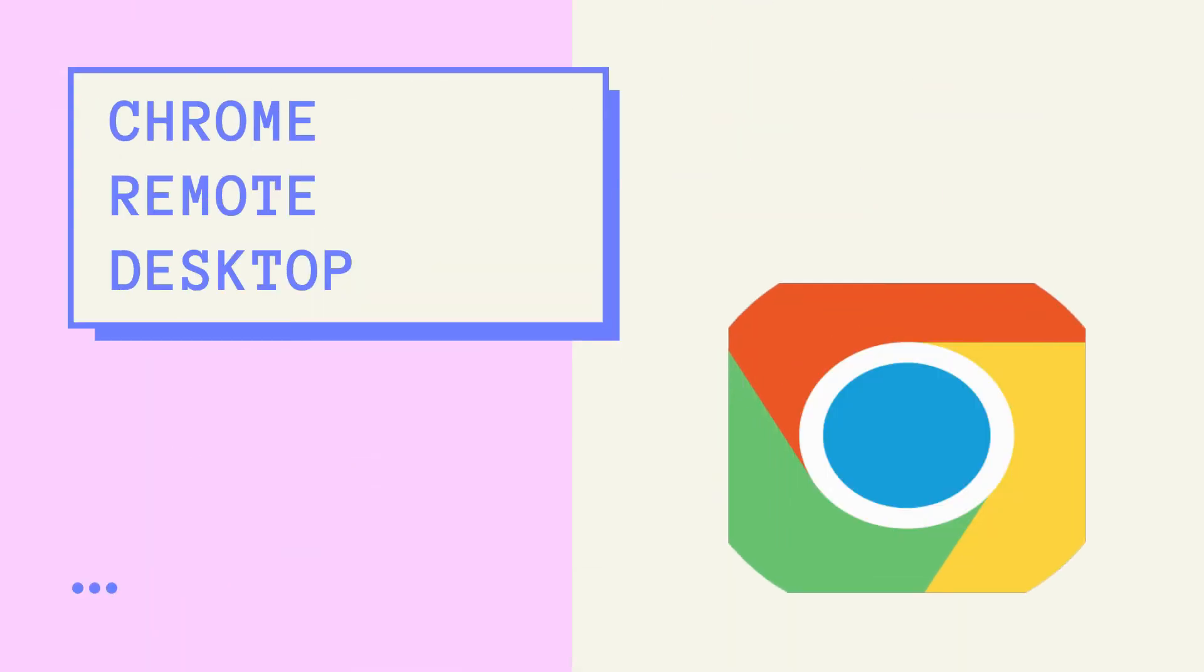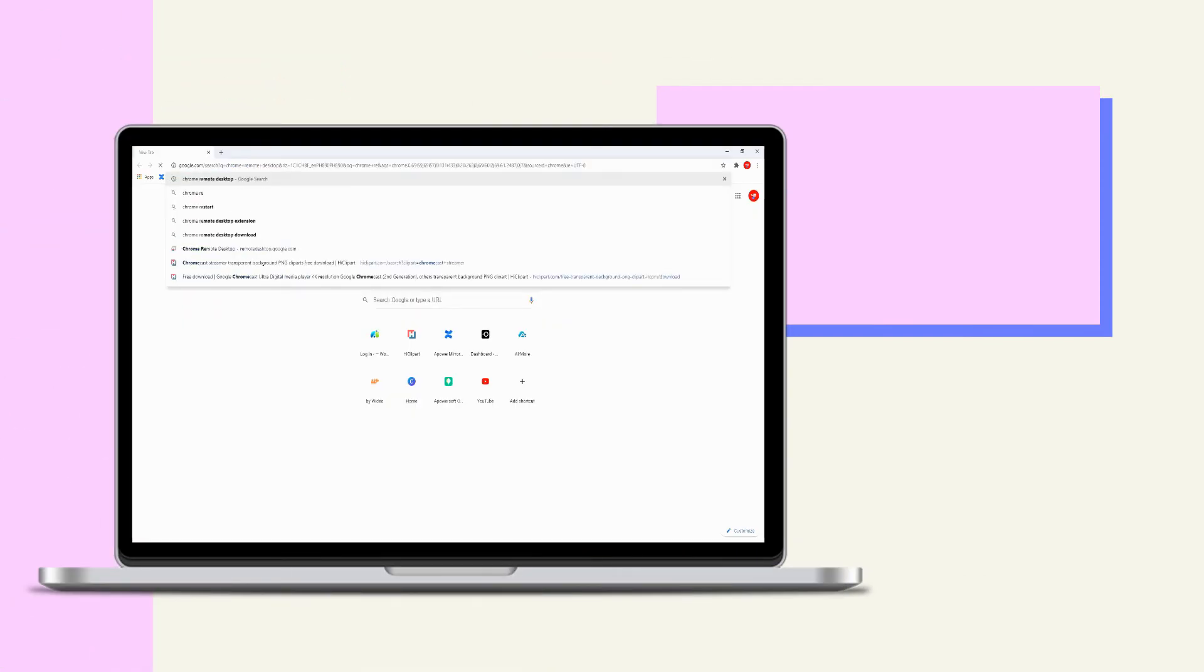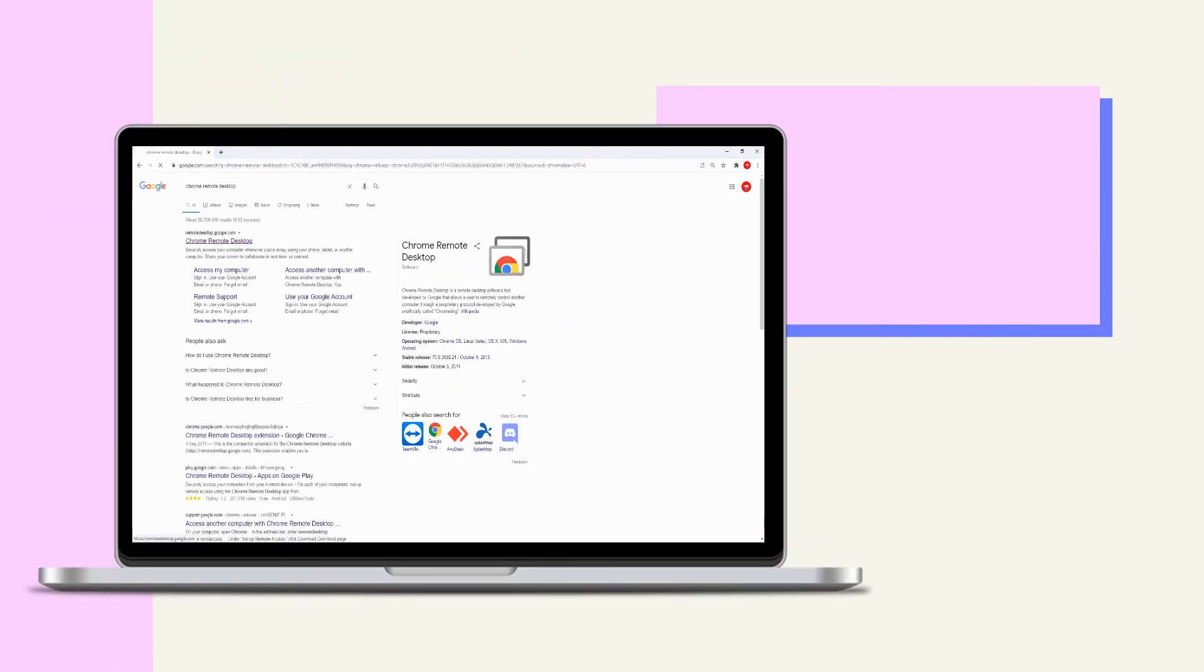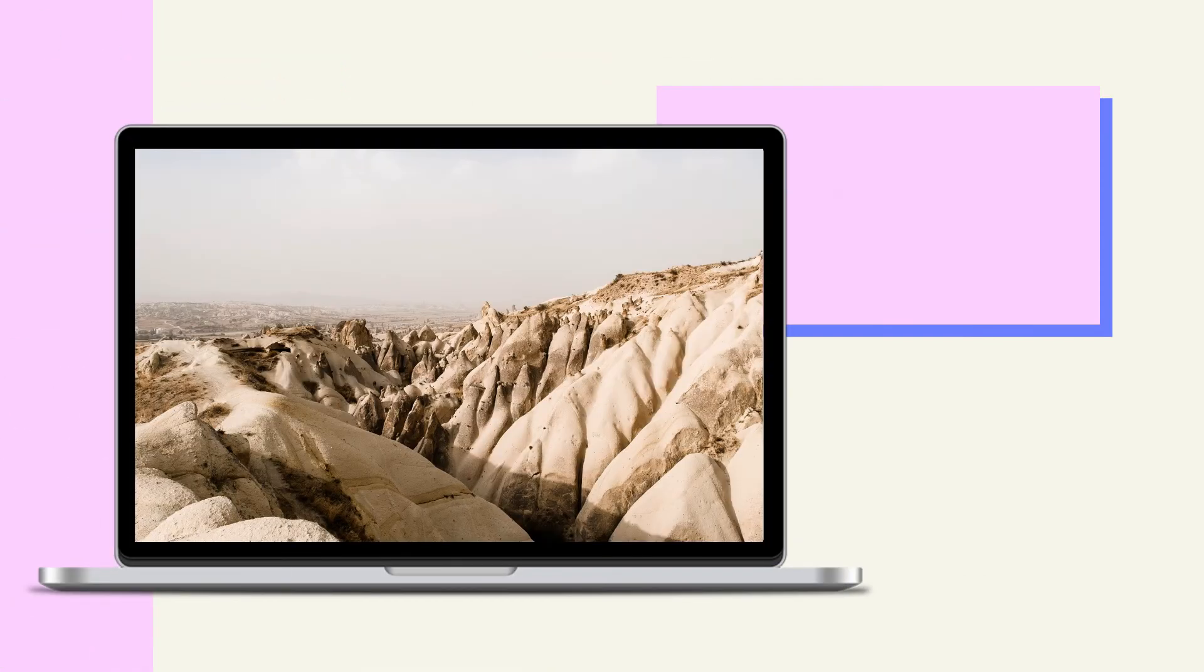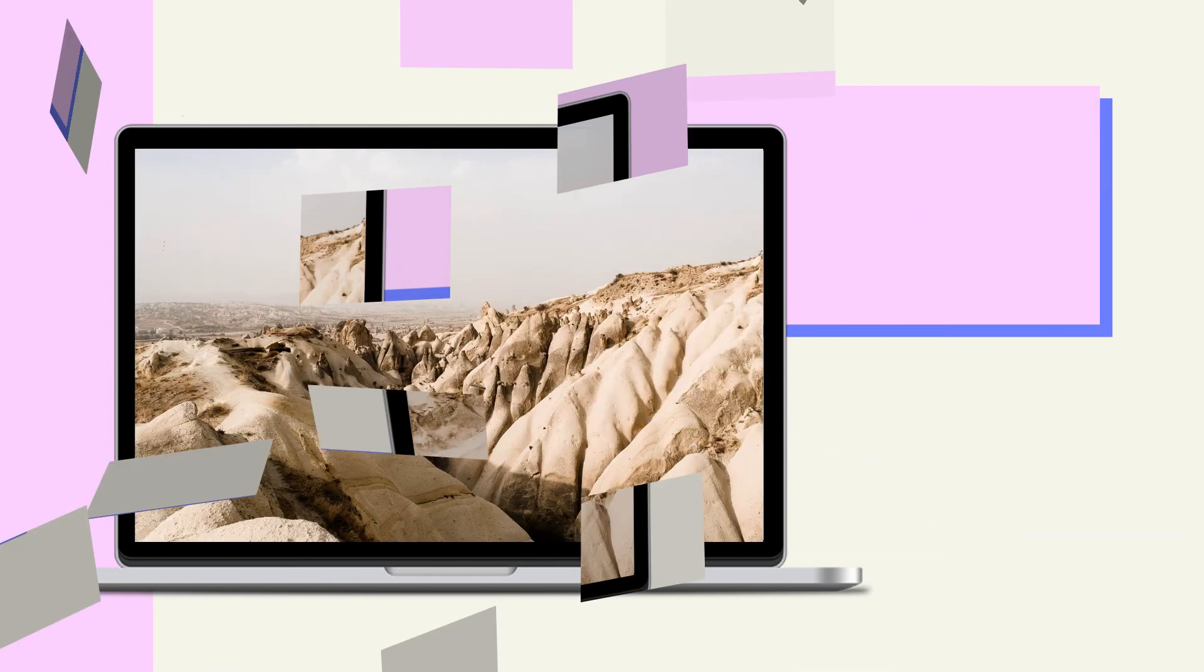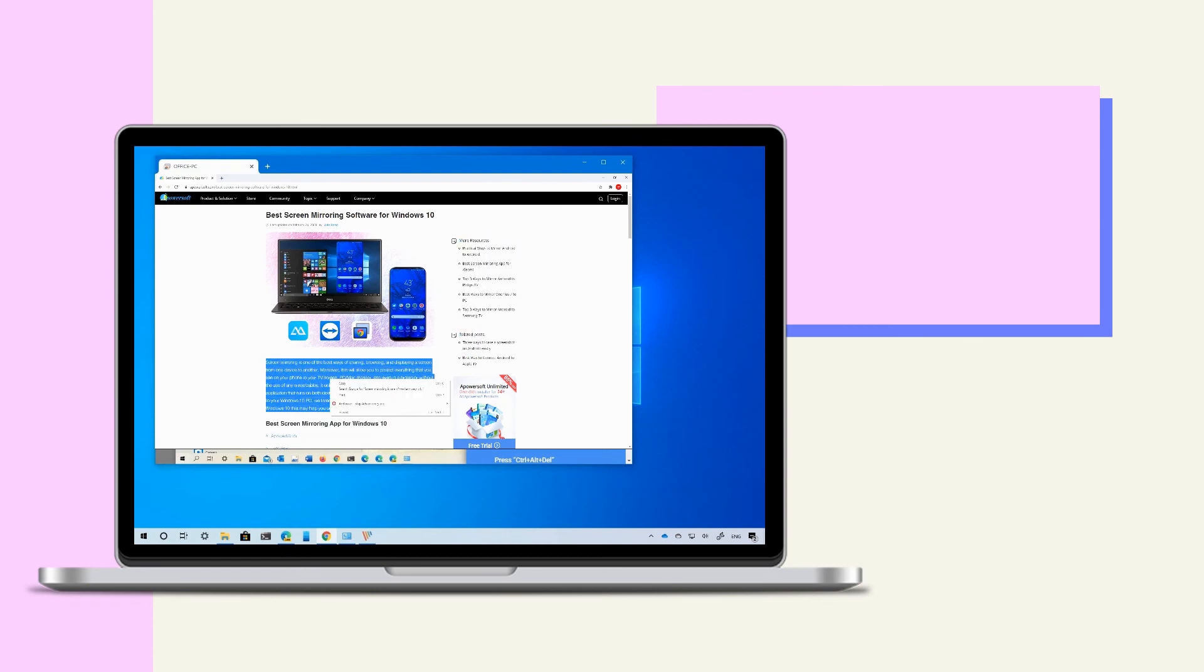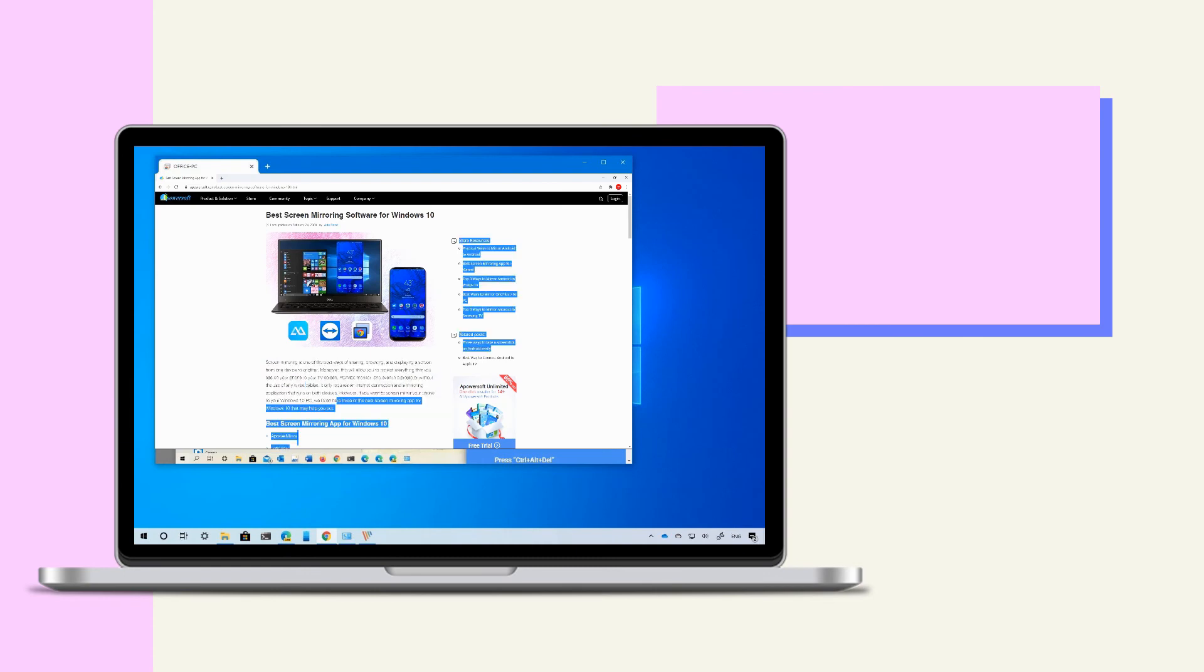Lastly, we have Chrome Remote Desktop. It is quick to install and free. It has a full screen mode but needs a particular web browser. It can't mirror multiple devices but can copy files from other computers.